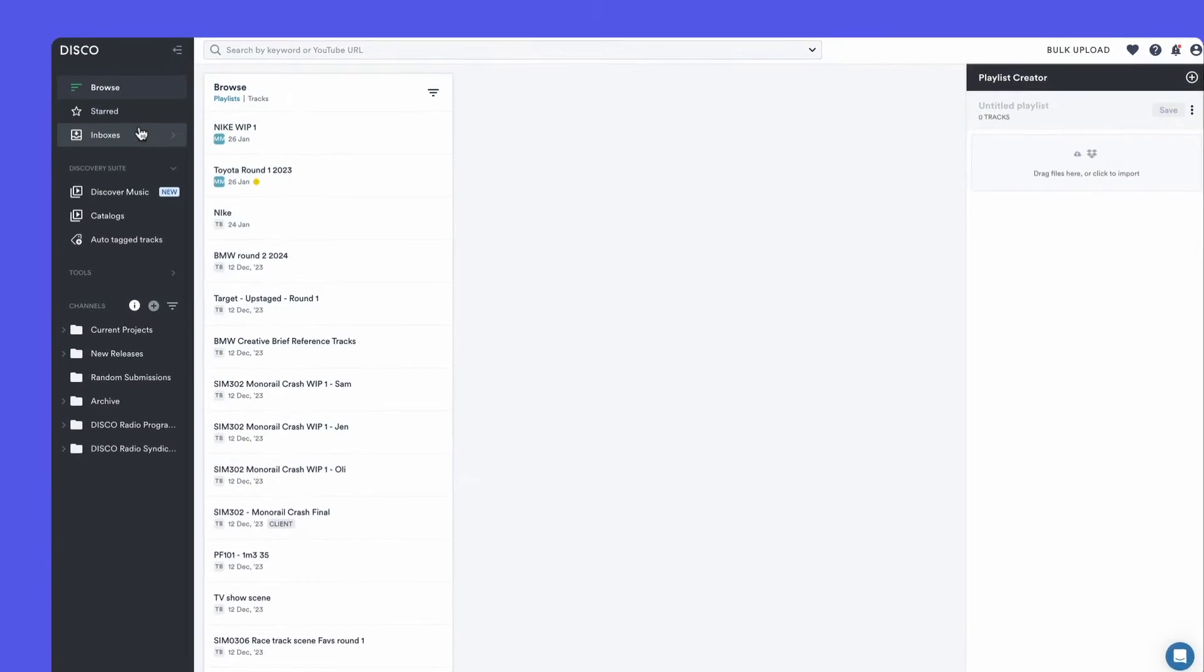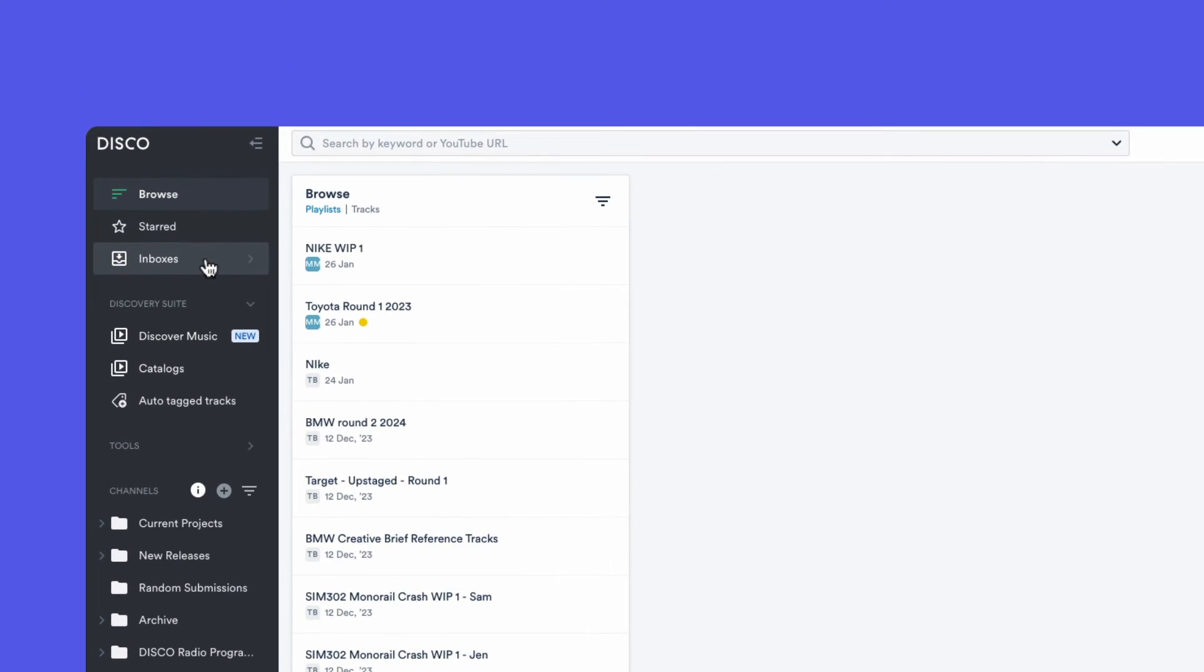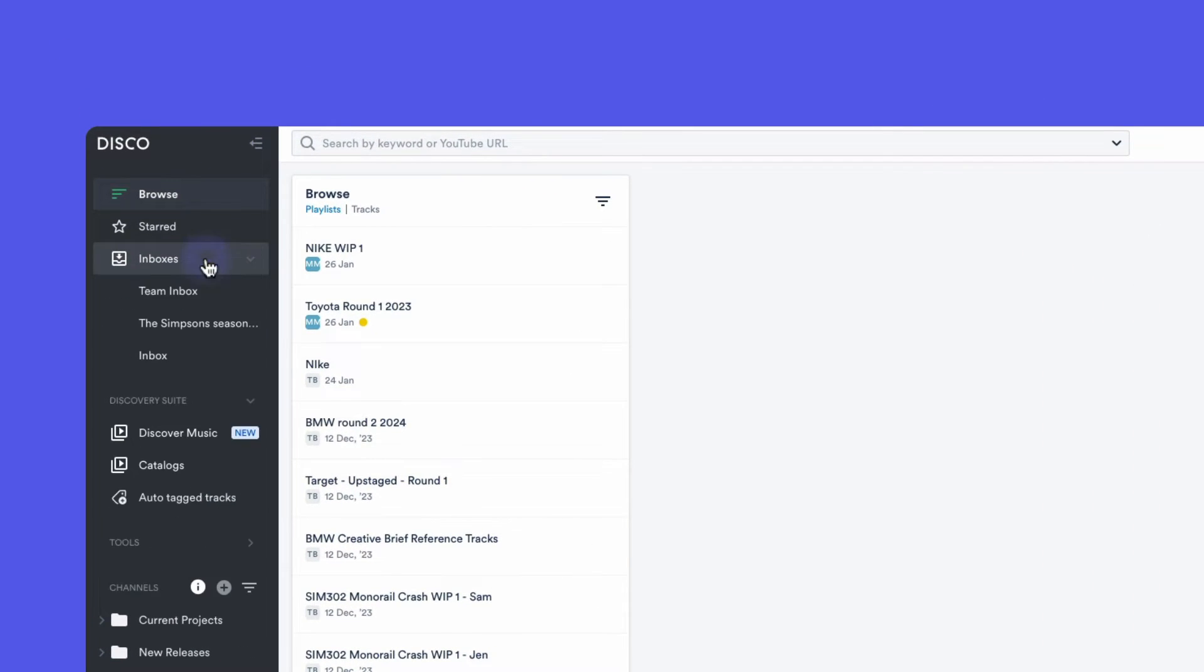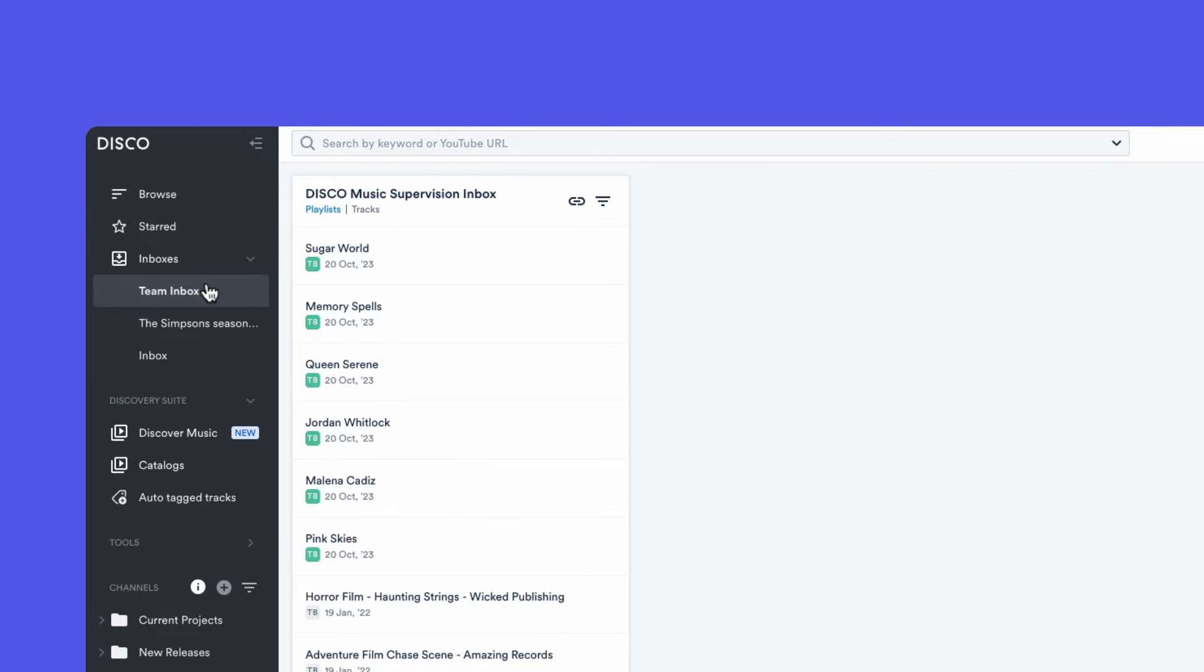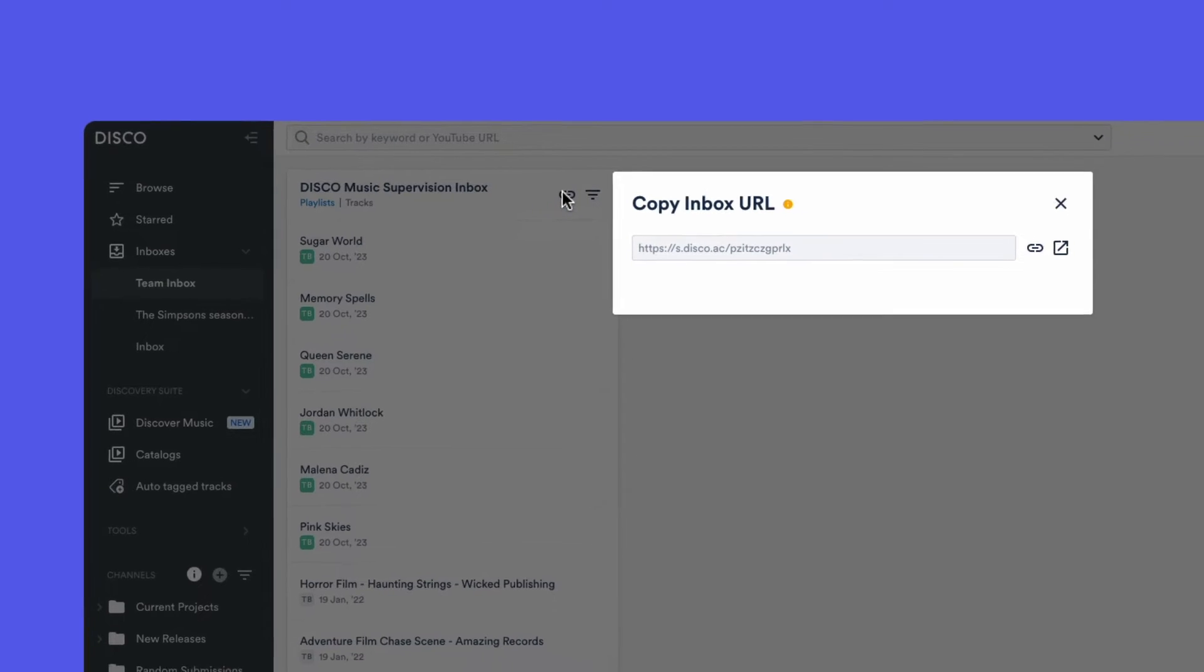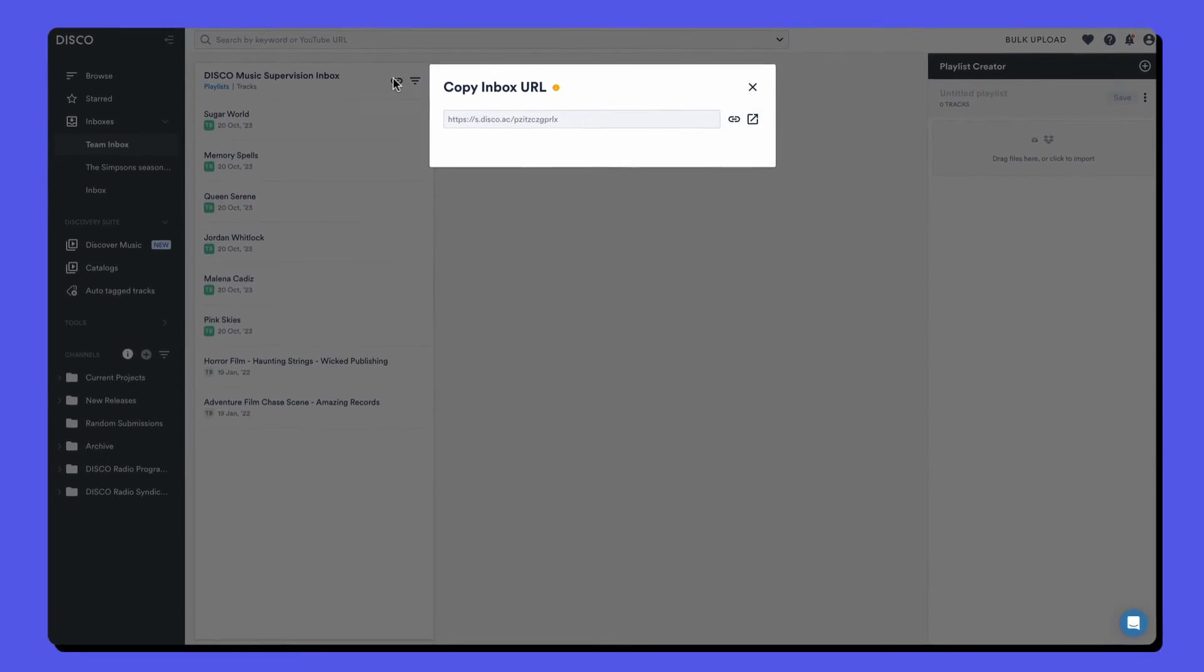Disco inboxes let us receive files from other people and minimize how much time we spend uploading and downloading each day. If we open our team inbox, you'll see a link icon at the top of the screen. Let's copy this and open it up.